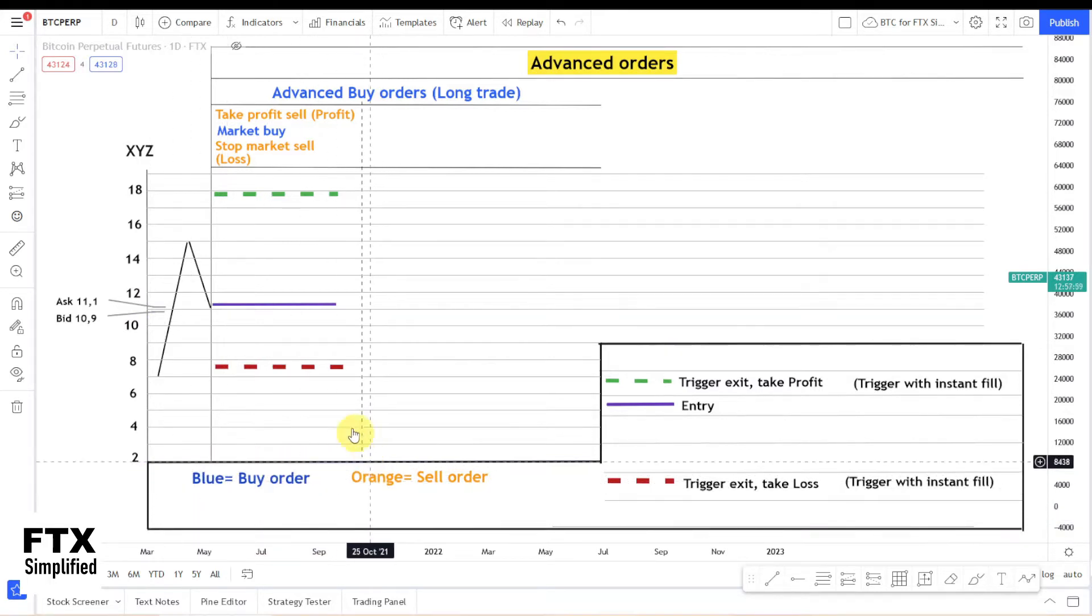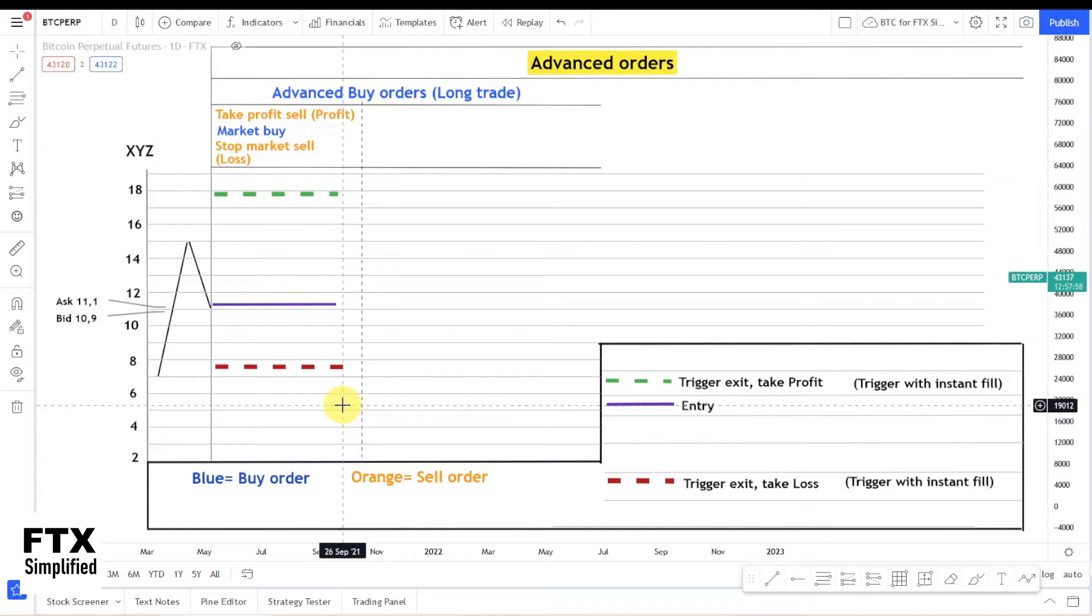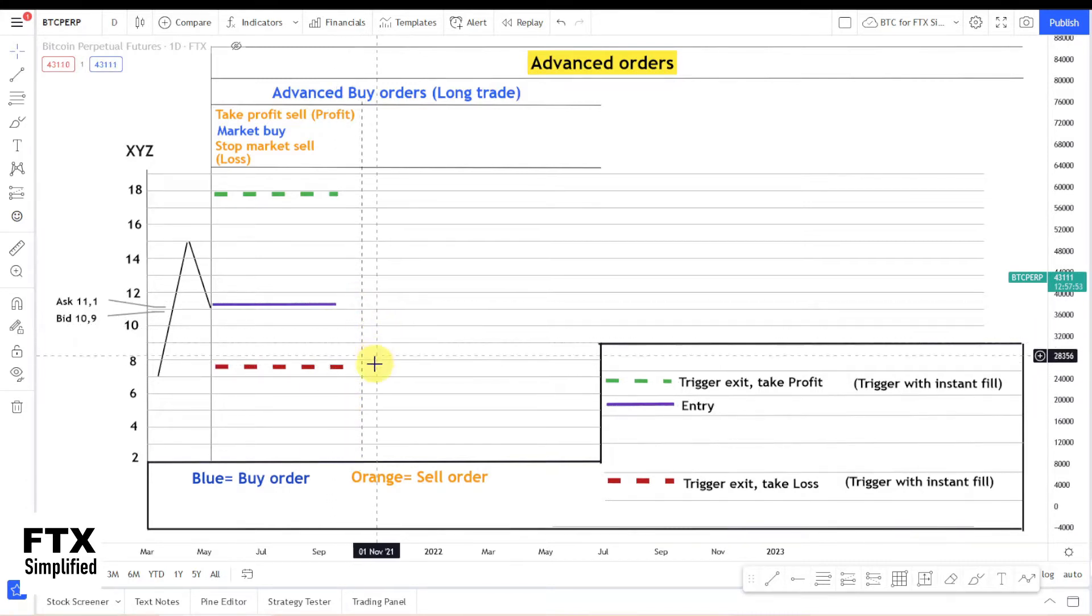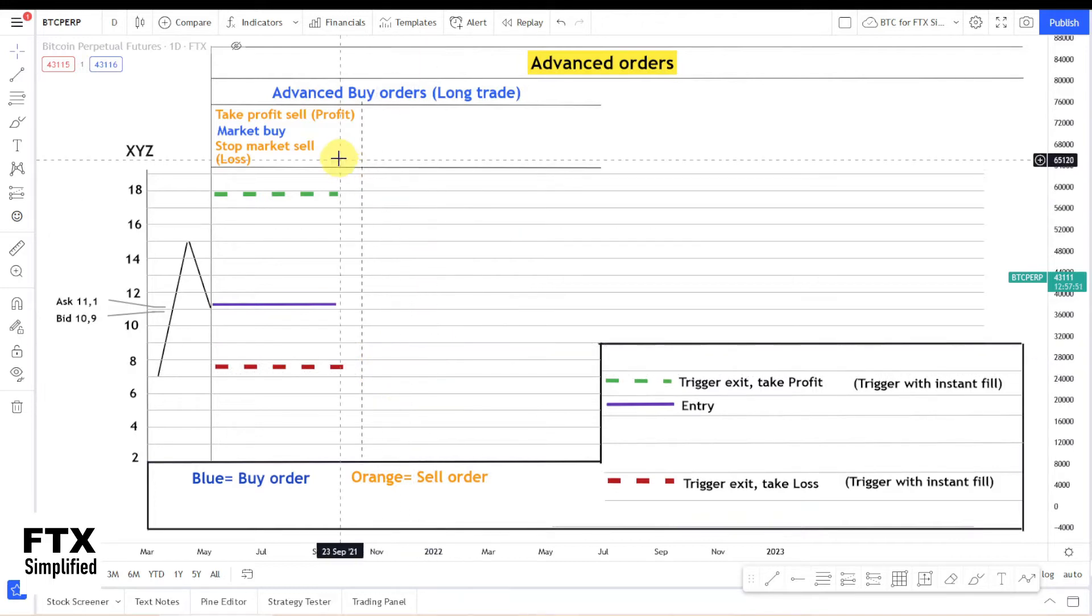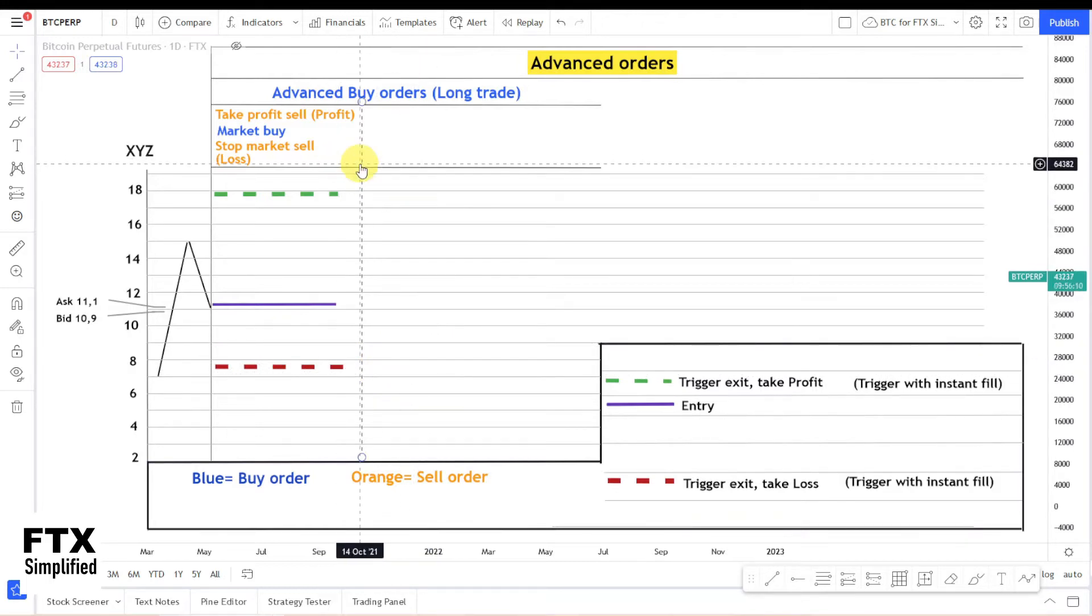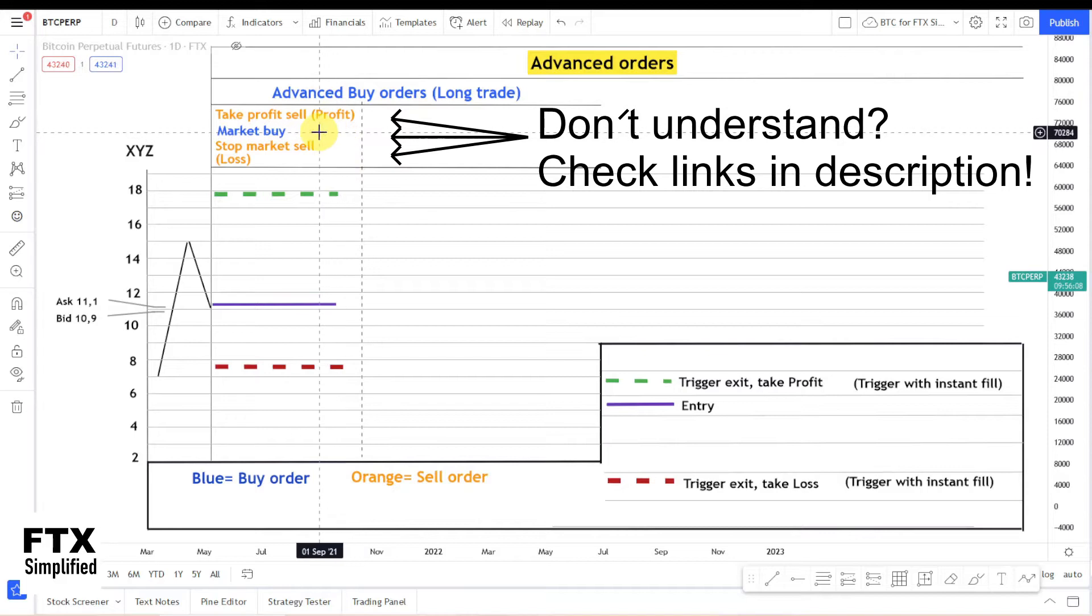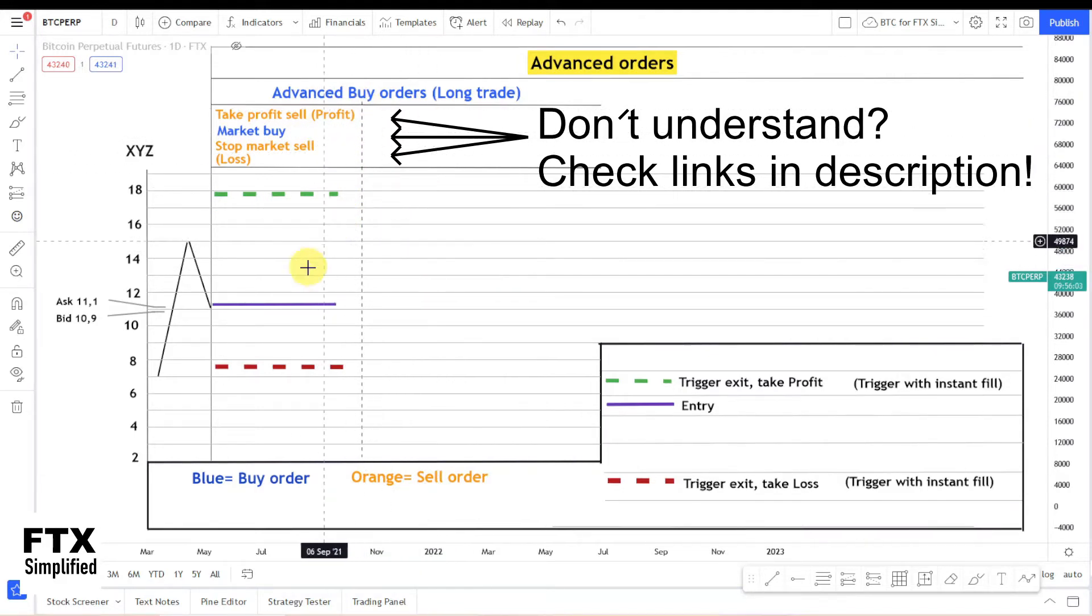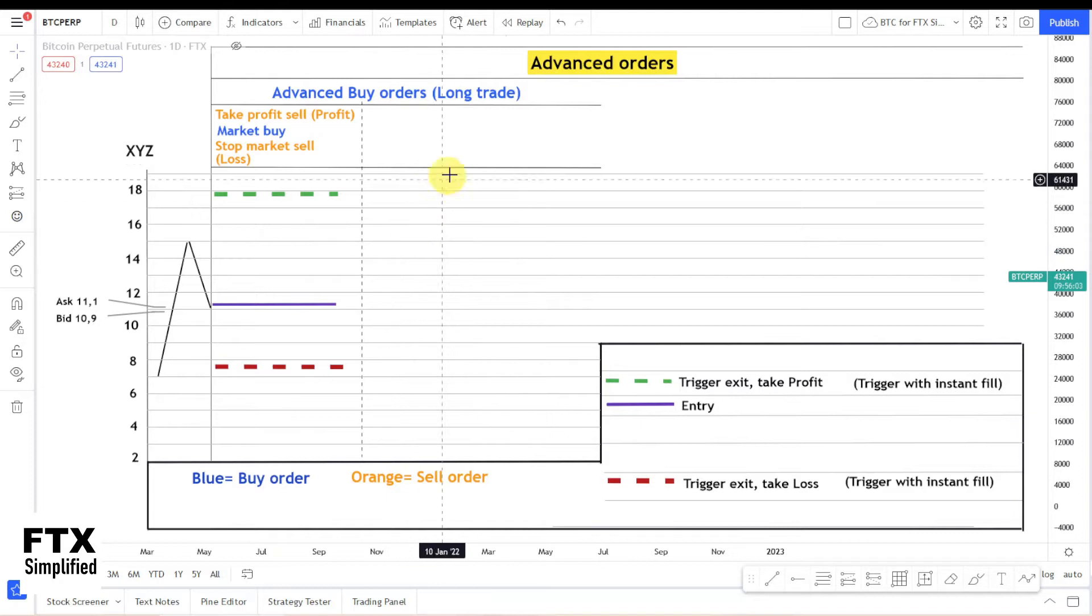You want to use the Advanced Market Buy Order when you want to be in a position immediately and you directly want to set your Stop Loss and Take Profit Order. So it's a combination of three orders, one buy order and two sell orders.